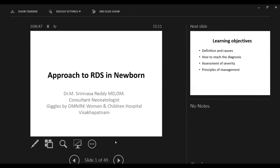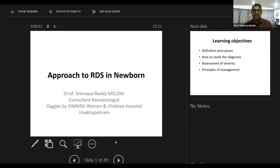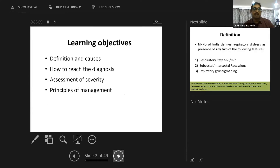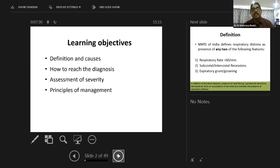Starting on the basic topic: approach to respiratory distress in the newborn. The learning objectives of this presentation are to define what respiratory distress is, identify the causes, approach to diagnosis, assessment of severity, and principles of management. Based upon the severity, we need to titrate the support — some babies may require oxygen, some may require CPAP support, and some may require ventilator support.